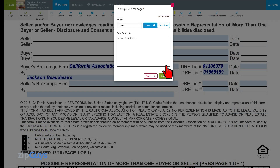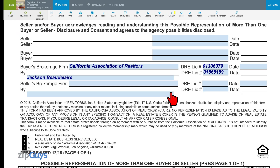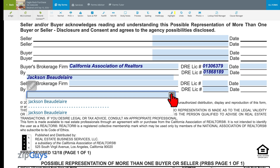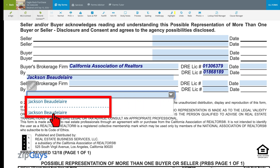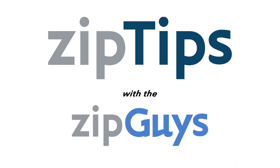Once we've completed this task, we can click Save. Now when we click on the drop-down for the Listing Agent, the only name that shows up is our own. Stay tuned for more Zip Tips from the Zip Guys.